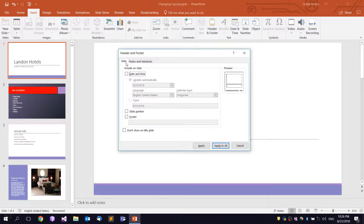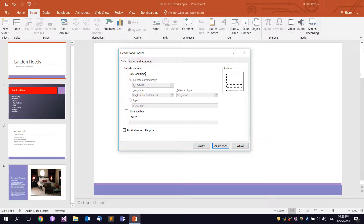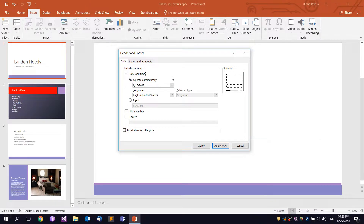There is an option for date and time. We click on the checkbox and click the button. There is an option named 'Update automatically'. We click the radio button and select 'Update automatically'.